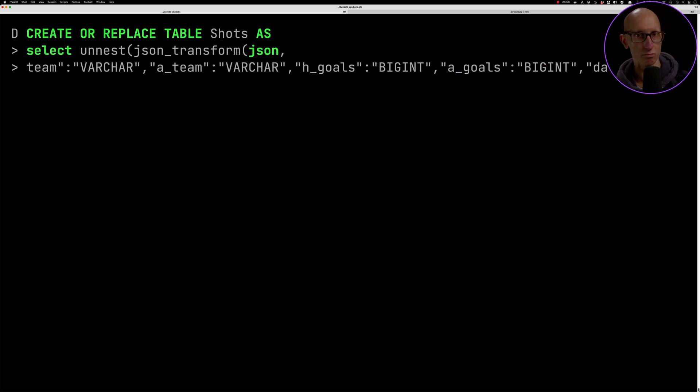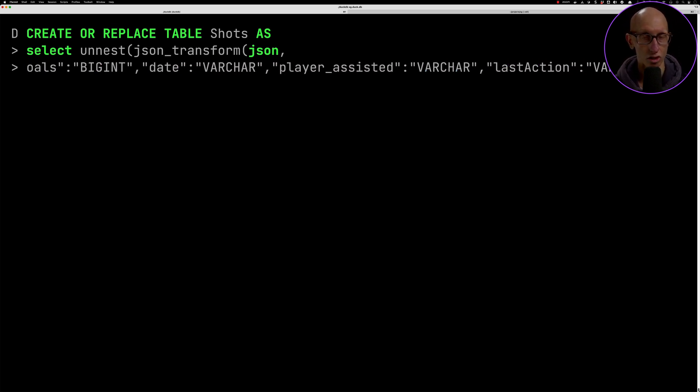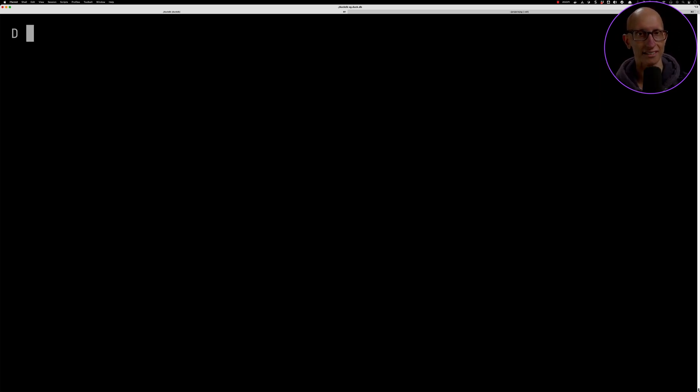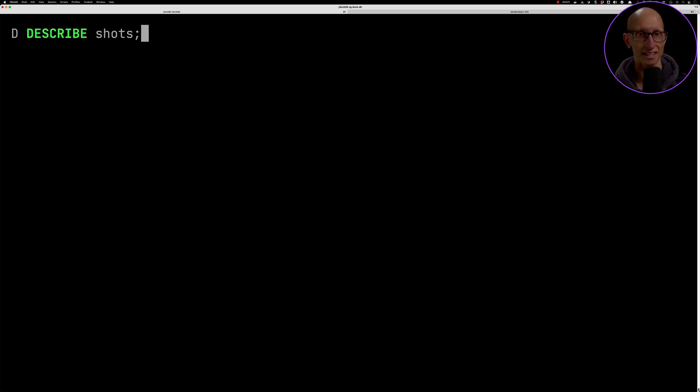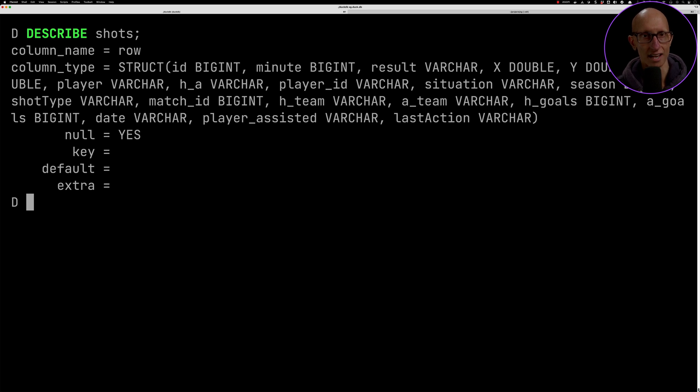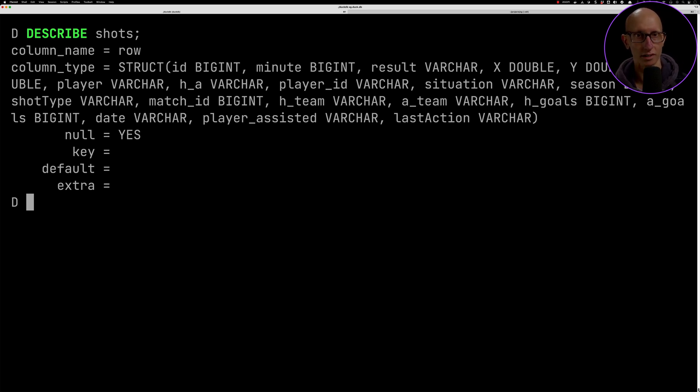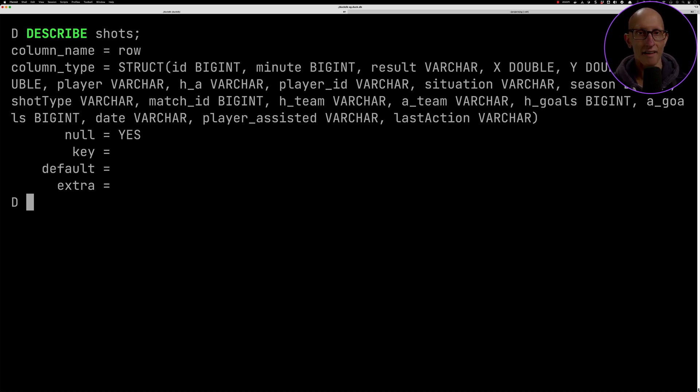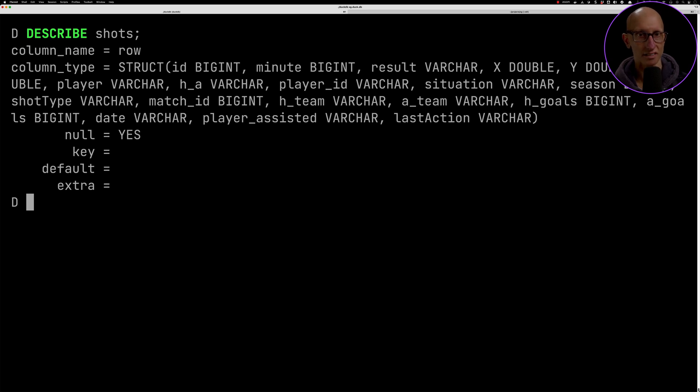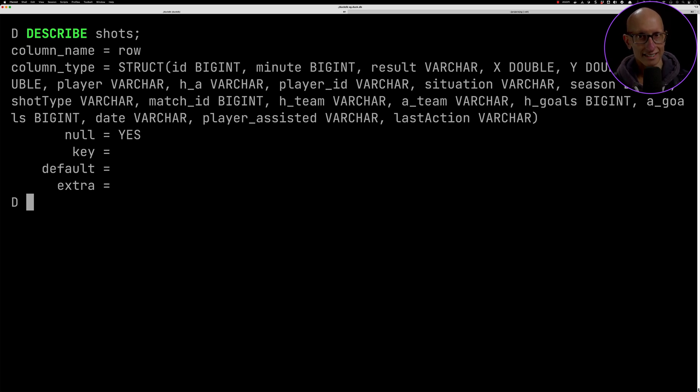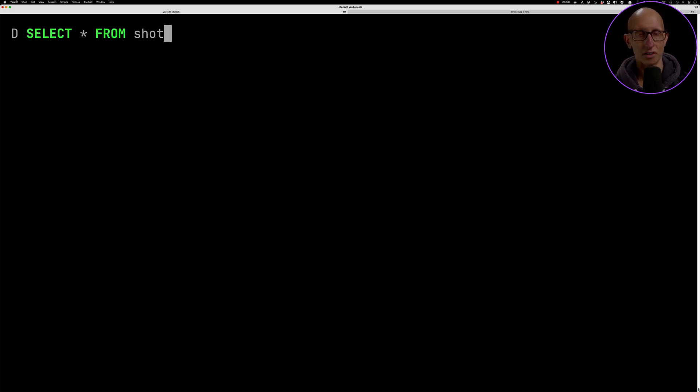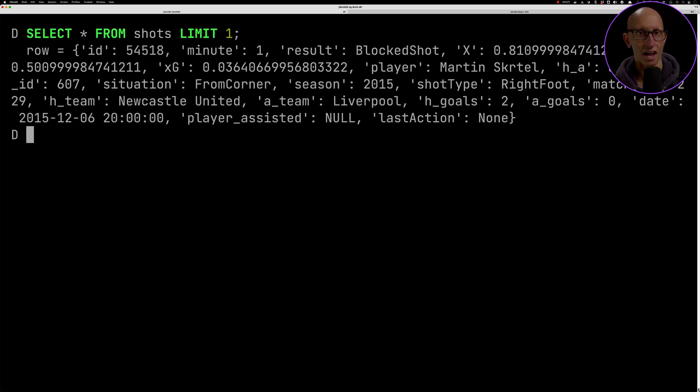If we do describe shots afterwards we can see everything - this is the structure of the column in the table that we've created. We've got a one column table, the column is called row. You can see the ID is a big int, the minute is a big int, and most importantly xG is a double. We've got a few other fields as well. If we select something from that table you can see now everything is loaded.